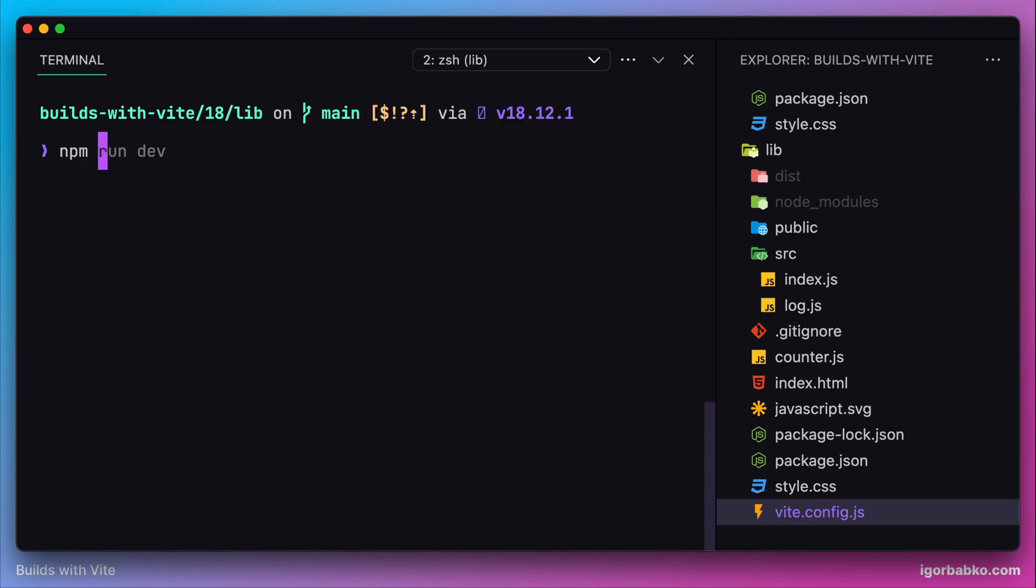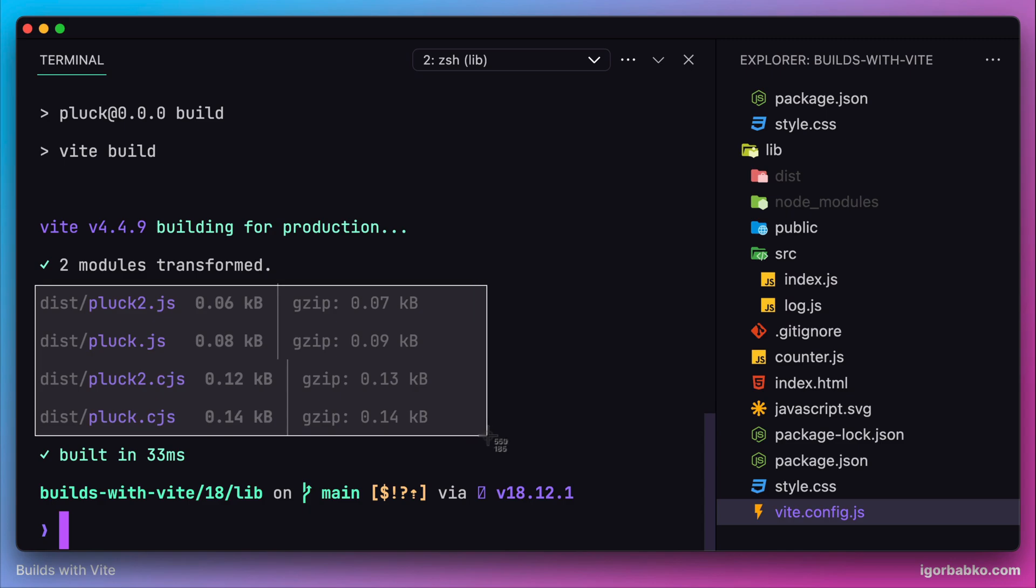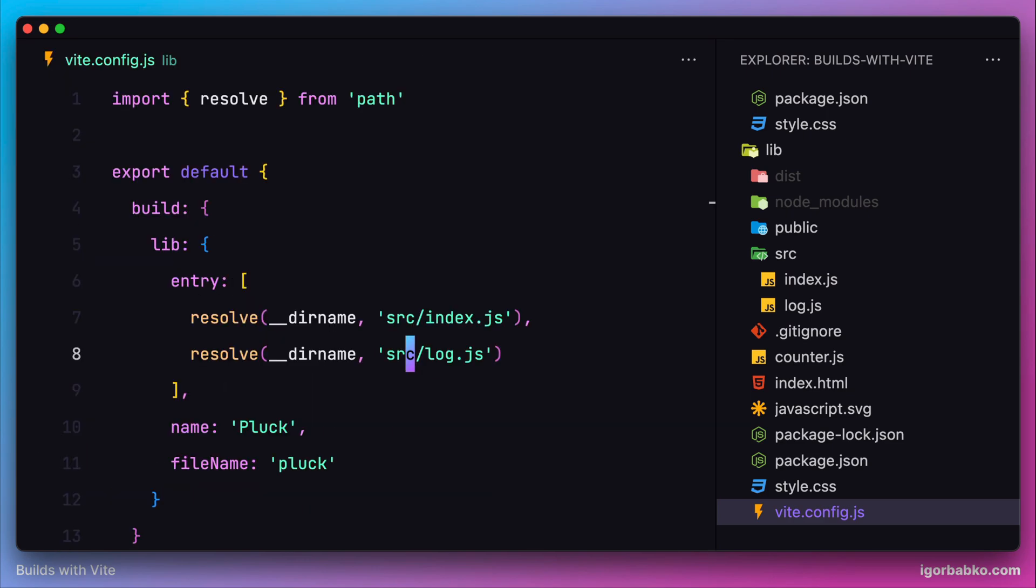When we build our package, we can see Vite has generated four files - two files for every entry point. In order to provide support for importing our package as a CommonJS module by using function require, Vite generates separate bundles. That is why we have four JavaScript files here instead of two.